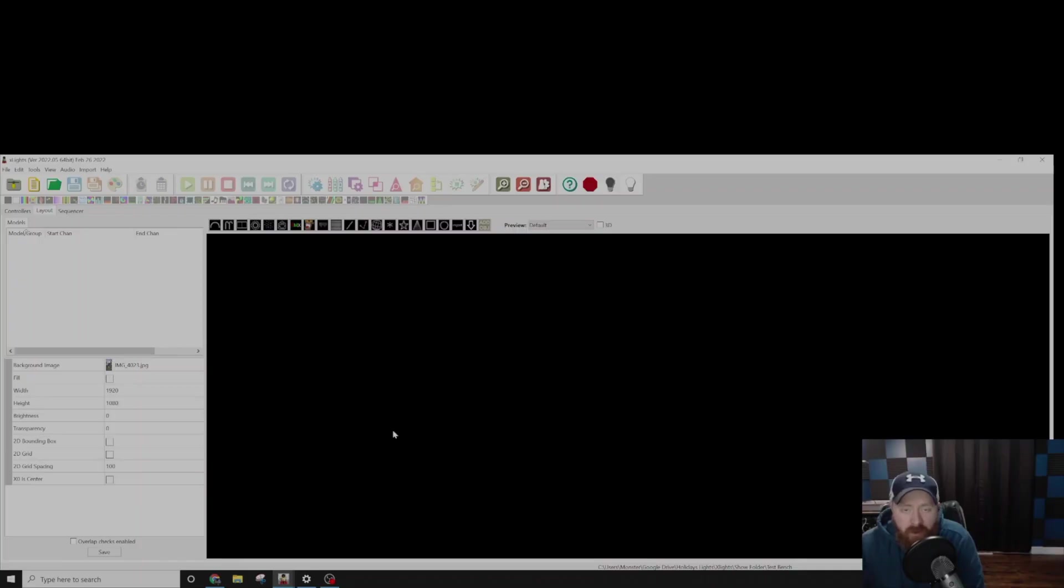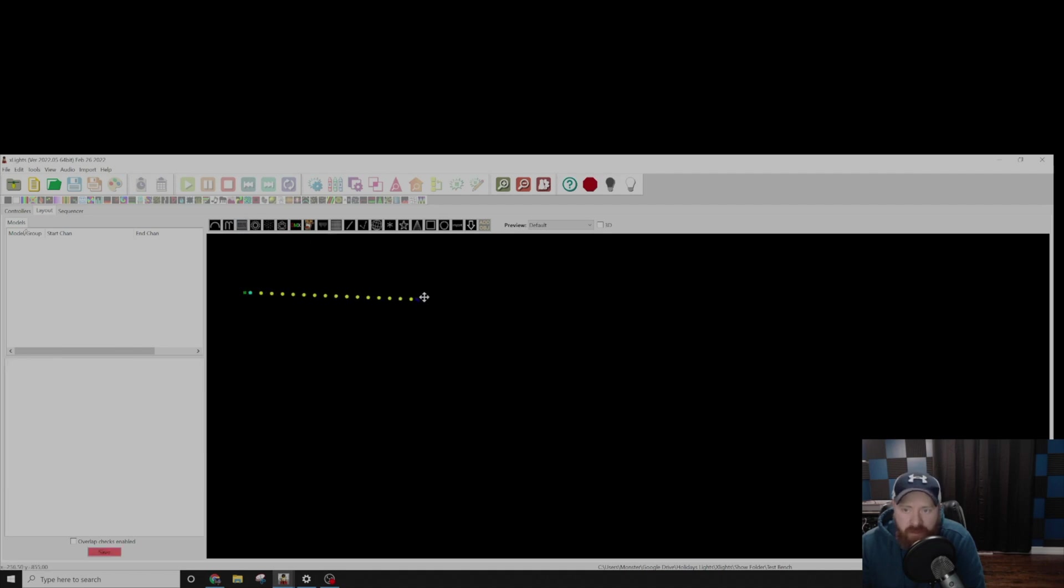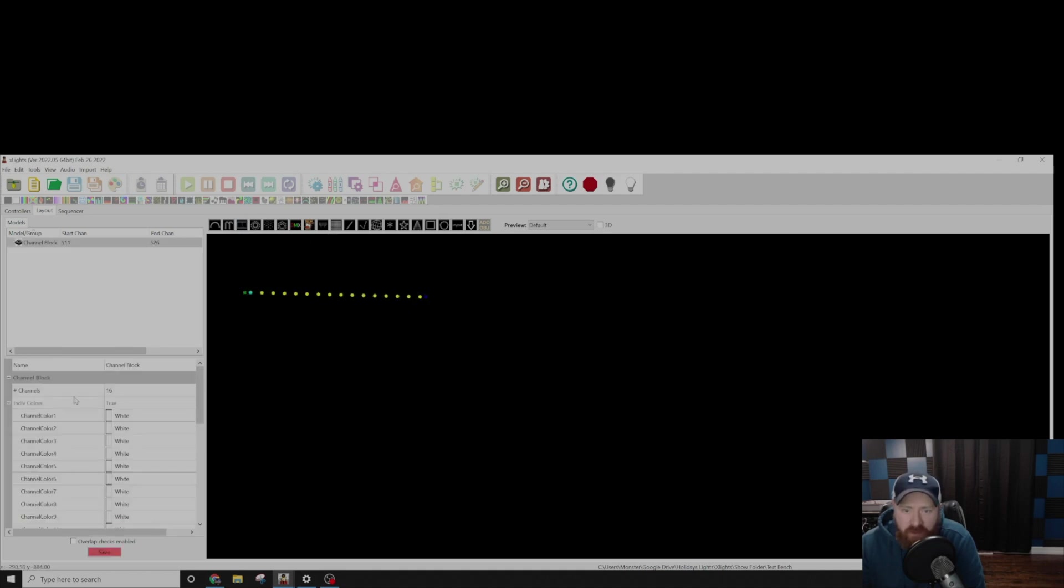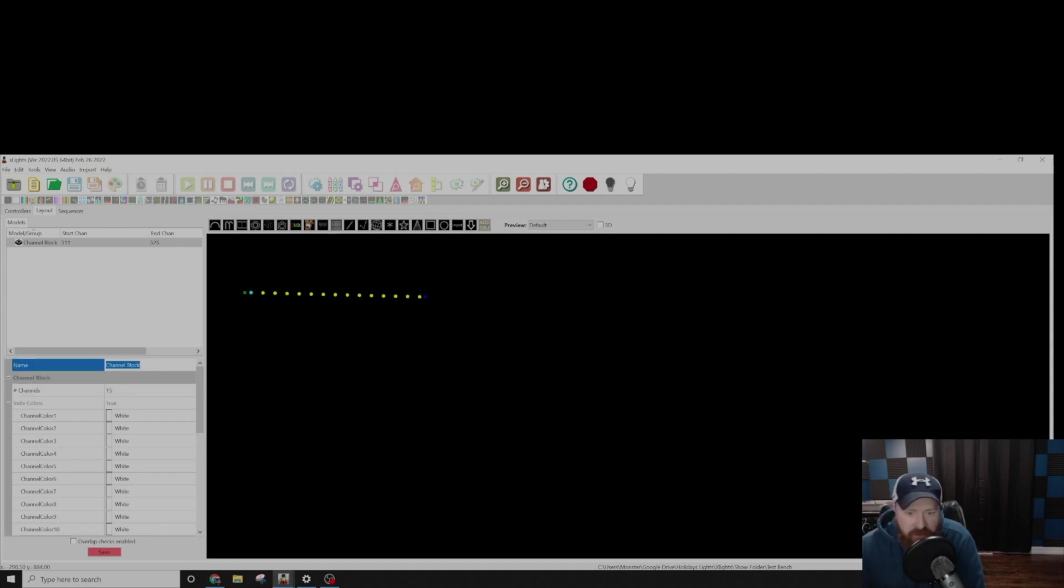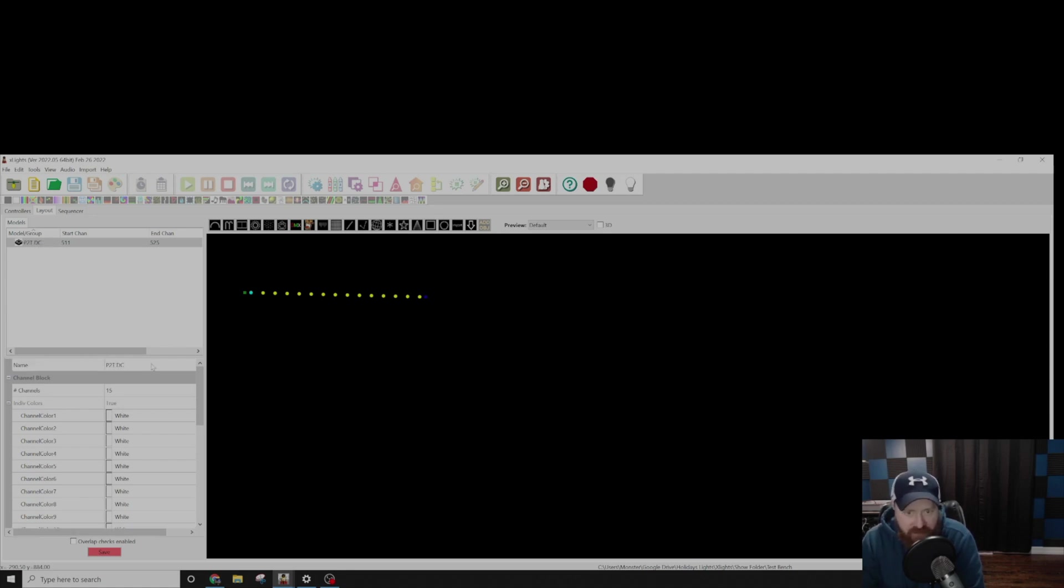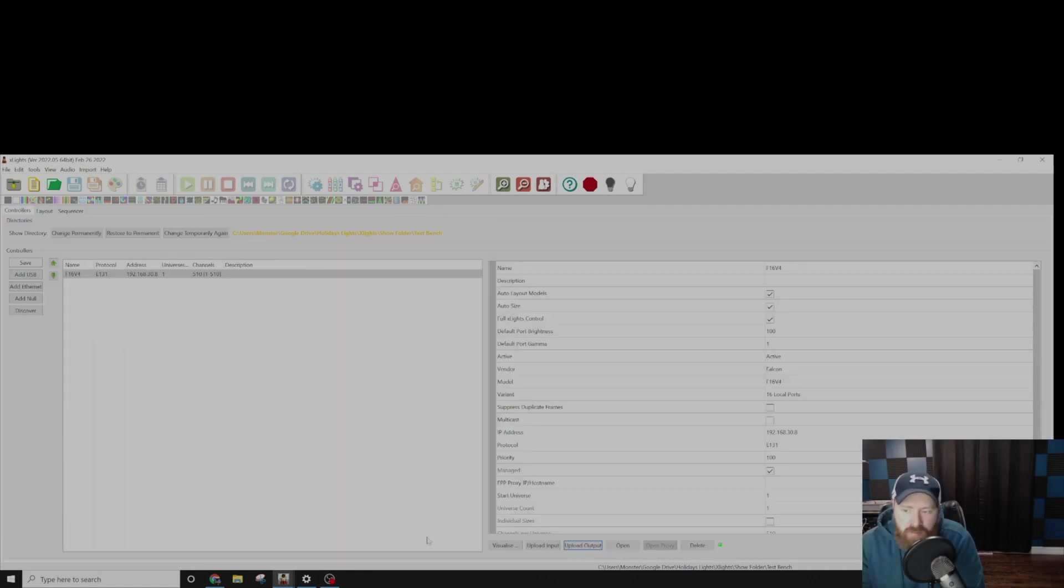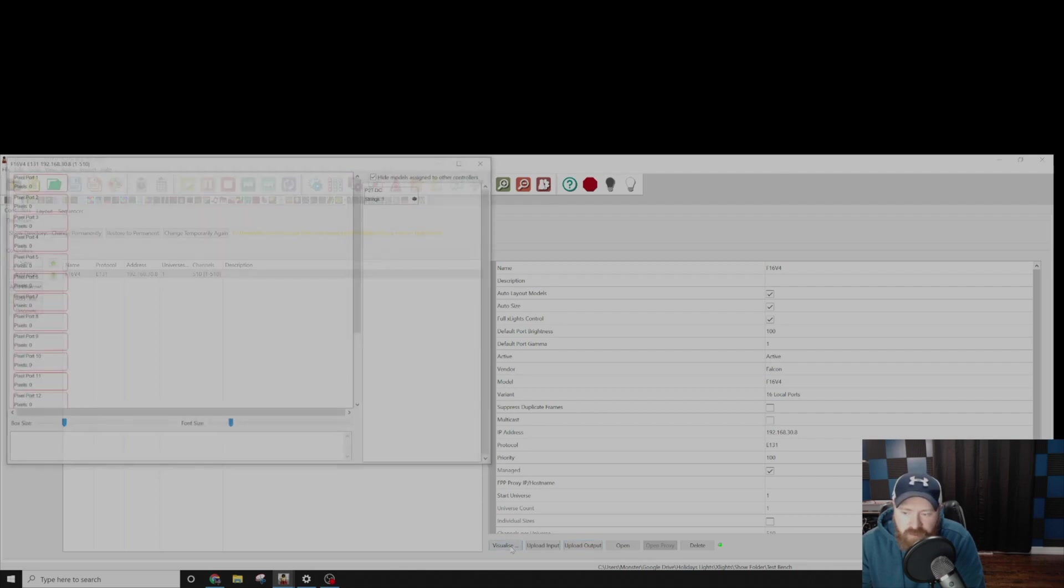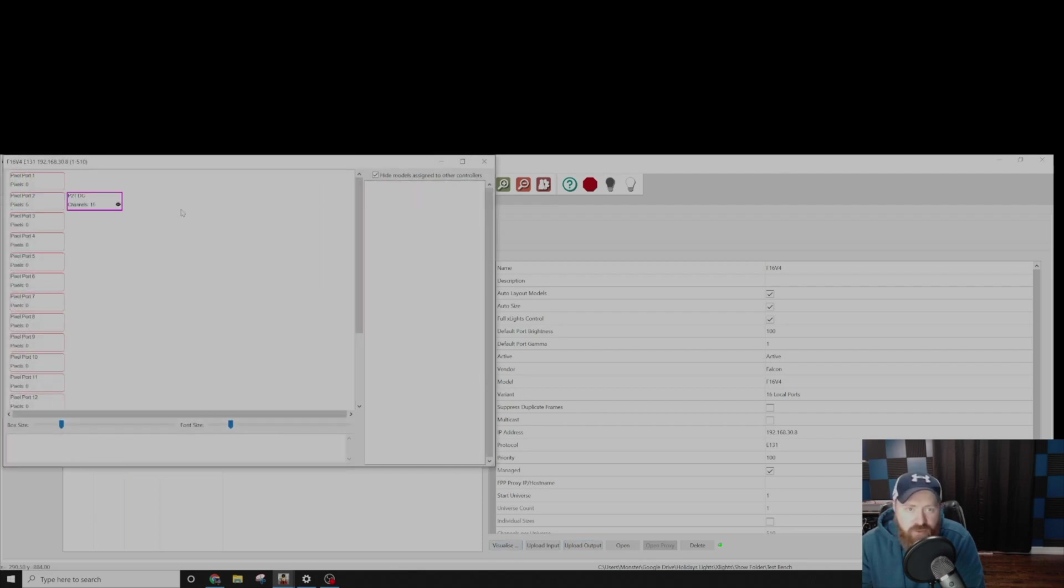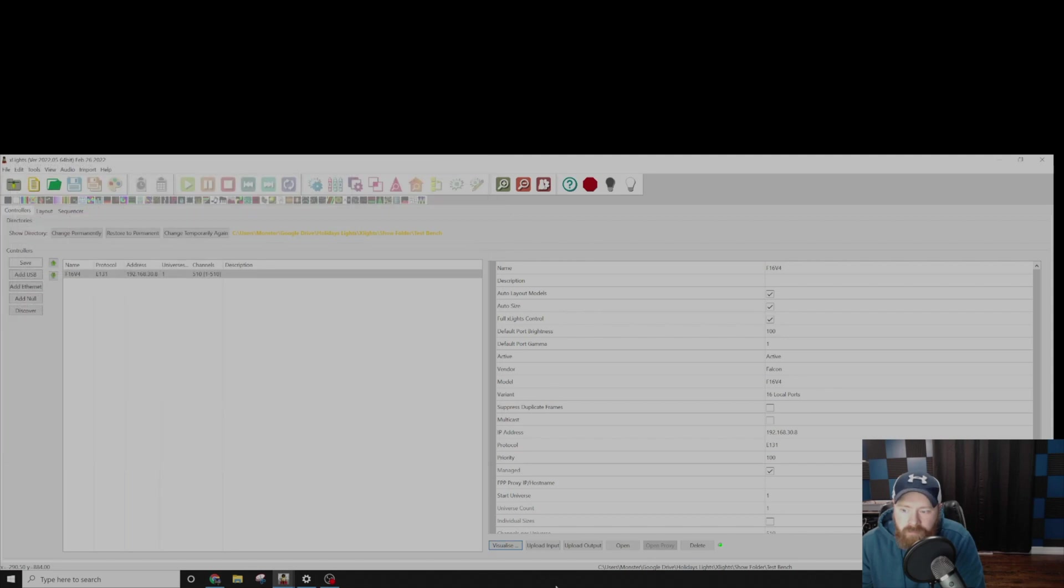All right, so now we are going to open up X-Lights and get this configured. So what I do is I use the channel block, so that is next to the candy cans up here. Go ahead and you can drag this out. By default, it's going to give you 16 channels. We want to change that to 15, and then I change the name of this to P2TDC for Pixel 2 Thanes DC. You can tell it whatever you want. Go ahead and save that, jump back over to the Controller tab, click on Visualize, and we can drag the prop to the correct port. Go ahead and do an Upload Input and Upload Output.